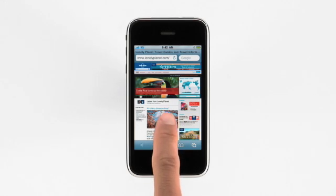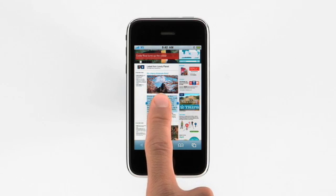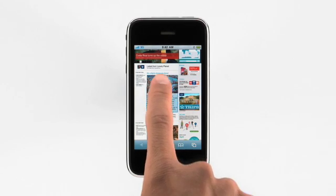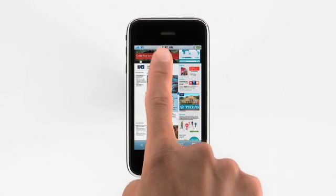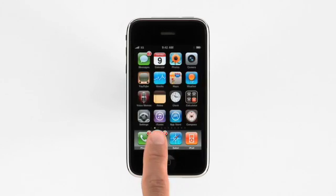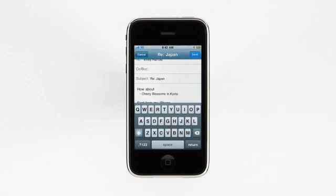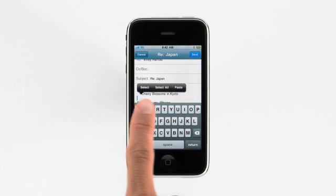Just tap and hold to make a selection, and expand it to include a picture. Then tap copy. Now paste it into the email message with all its formatting intact.